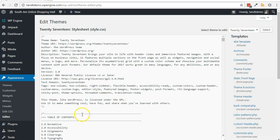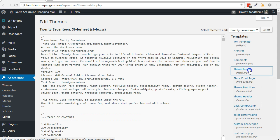From the right side, locate the template footer or footer.php file and click on it.